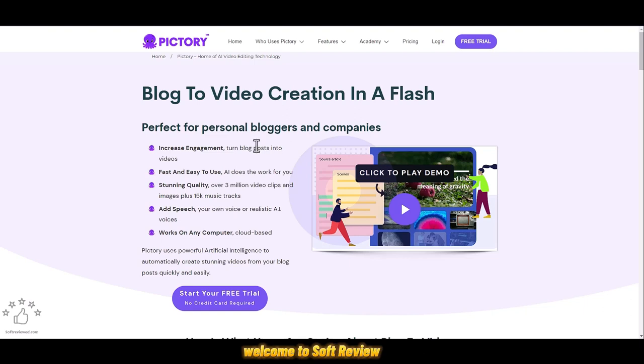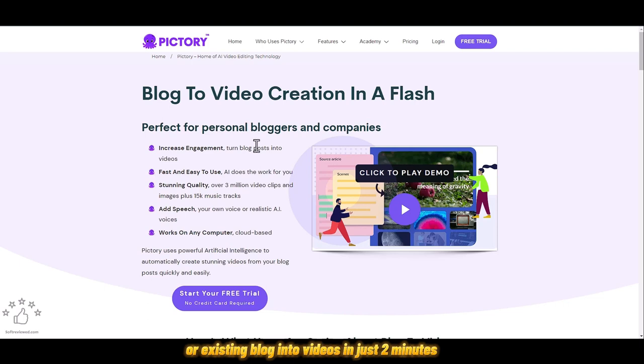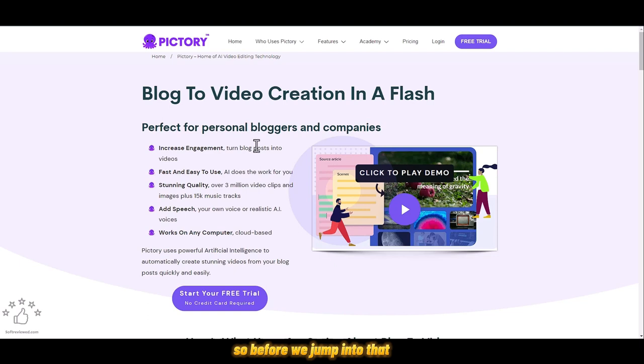Welcome to Soft Review. In this video I'm going to show you how you can convert your article or existing blog into videos in just two minutes. Before we jump into that, let's discuss why it's important.